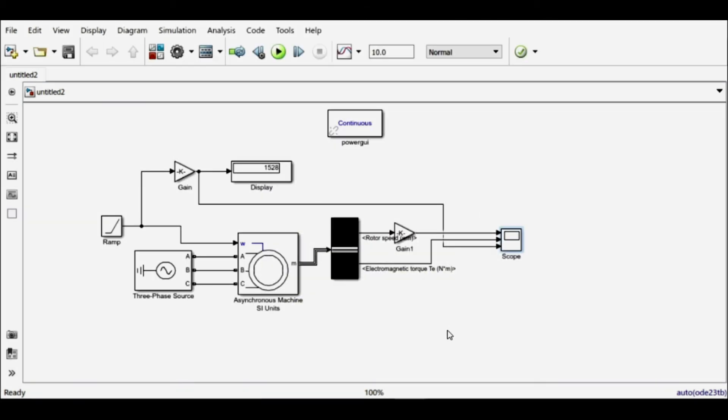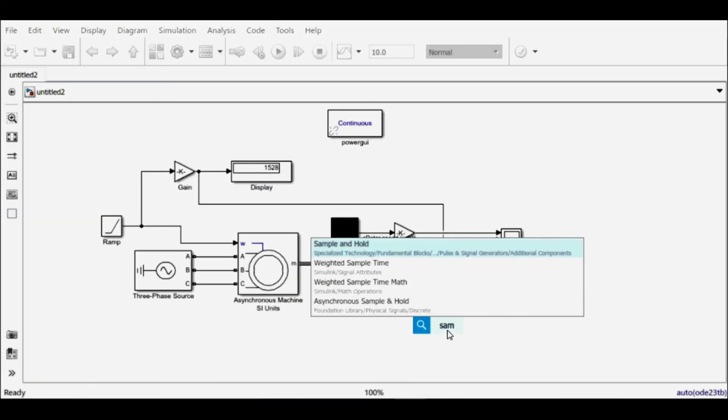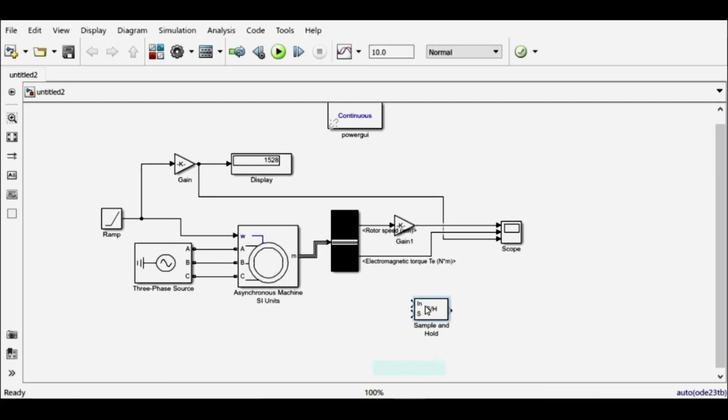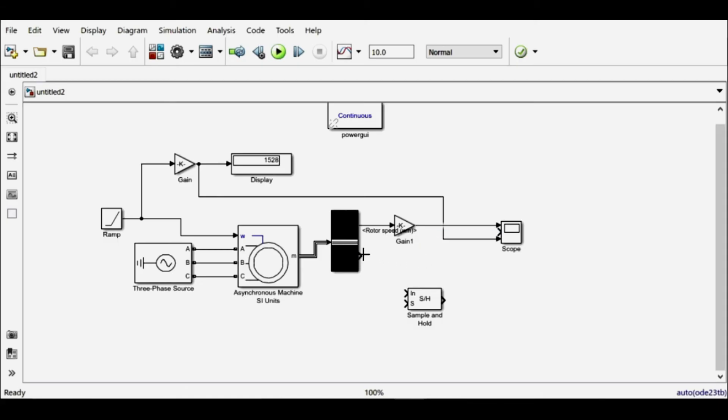We can do that with the help of a sample and hold block. So I'll hold this output for one second, and then I can get a smooth graph. Let me do this.